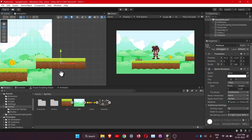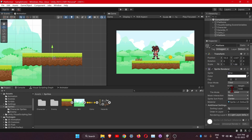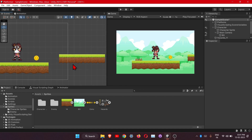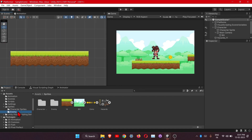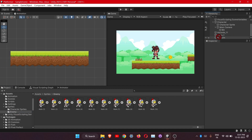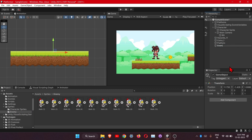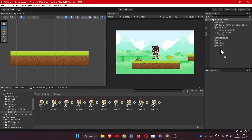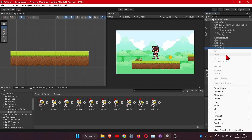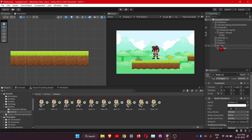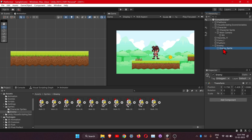This looks good, so let's add our enemy first. Let me turn off the background. Let's create an empty object for that, and drop your enemy sprite into it and rename it. Then change it to the foreground layer.